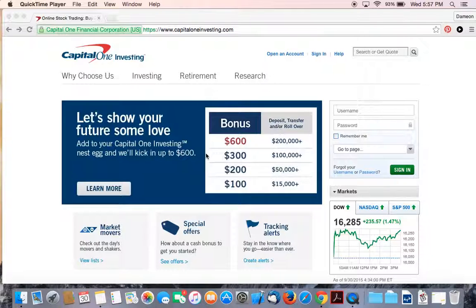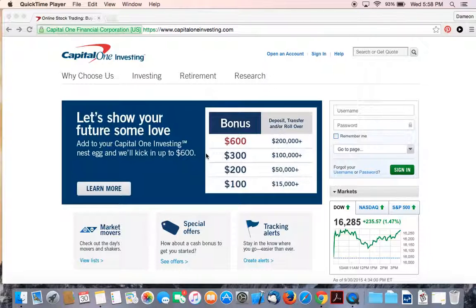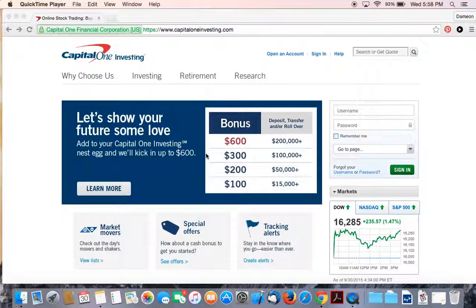So if you understand Capital One's reputation, hopefully you trust those guys. If not, you can find another brokerage firm to set up an account with. I'll go into more detail about why I chose this company later. For right now, I want to get those of you that want to open up an account quickly up and going. So just follow along with me.